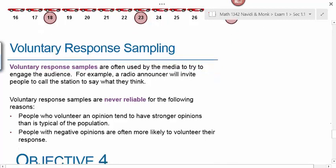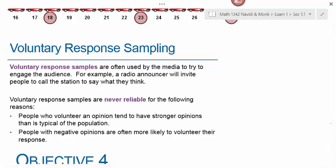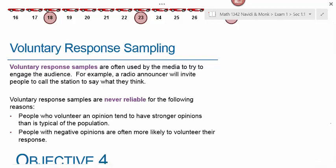Voluntary response sampling is rarely a good idea. It's often used by media to engage audiences — for example, a radio announcer invites listeners to call in with their opinion. Voluntary response samples are never reliable because people who volunteer tend to have stronger opinions than is typical in the population, and people with negative opinions are often more likely to volunteer their response. Voluntary response sampling usually introduces bias because only a small, often negatively-skewed segment of the population chooses to respond.